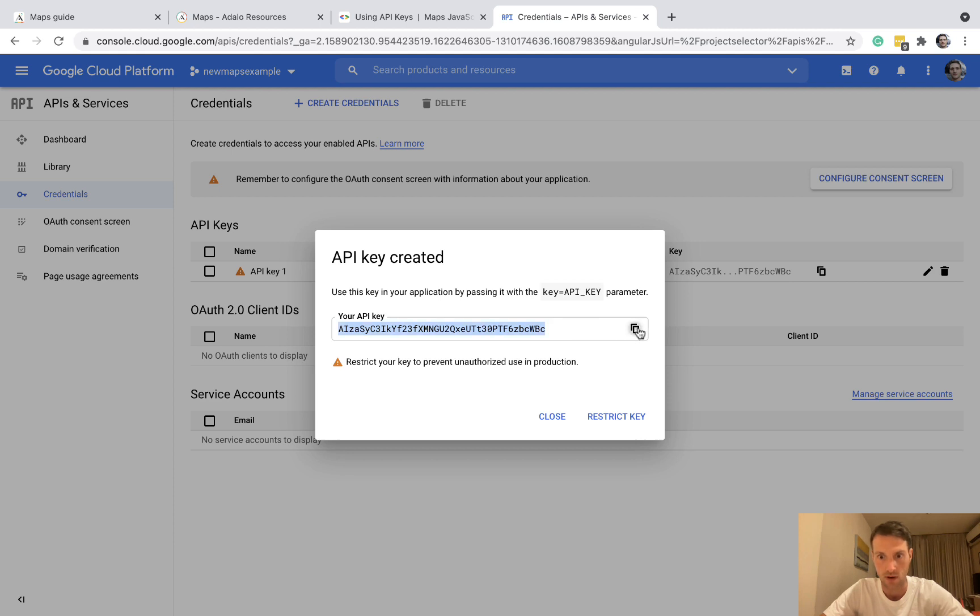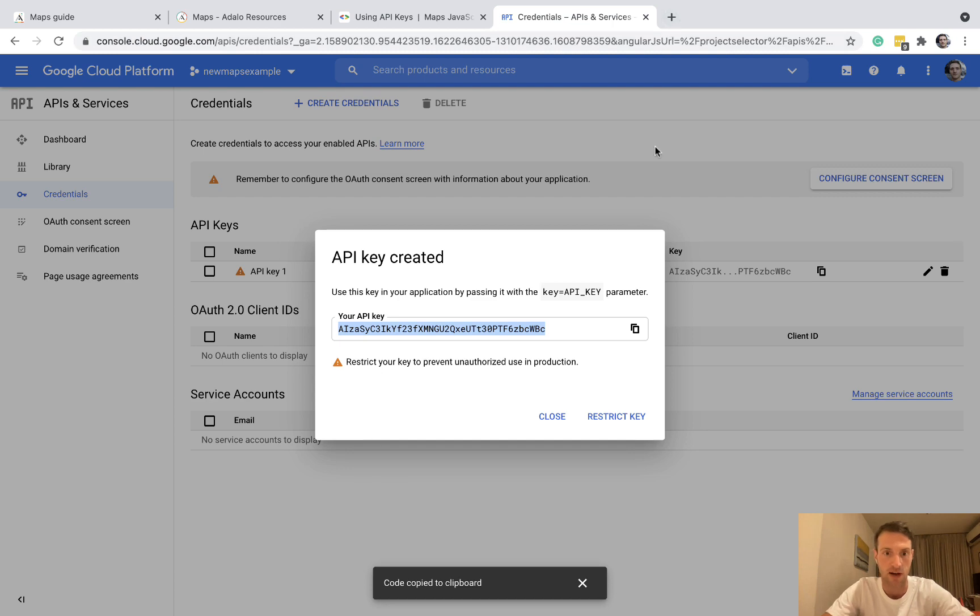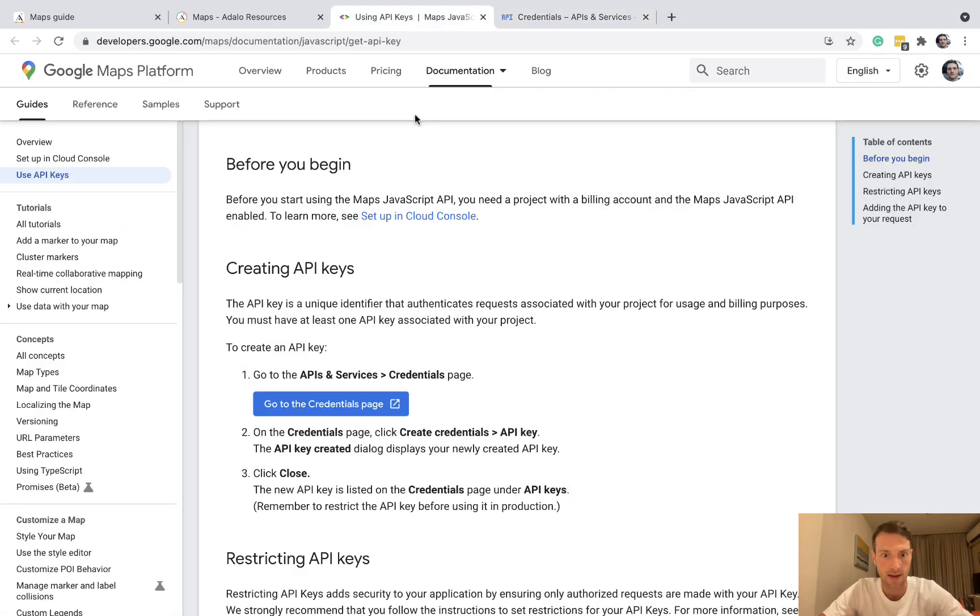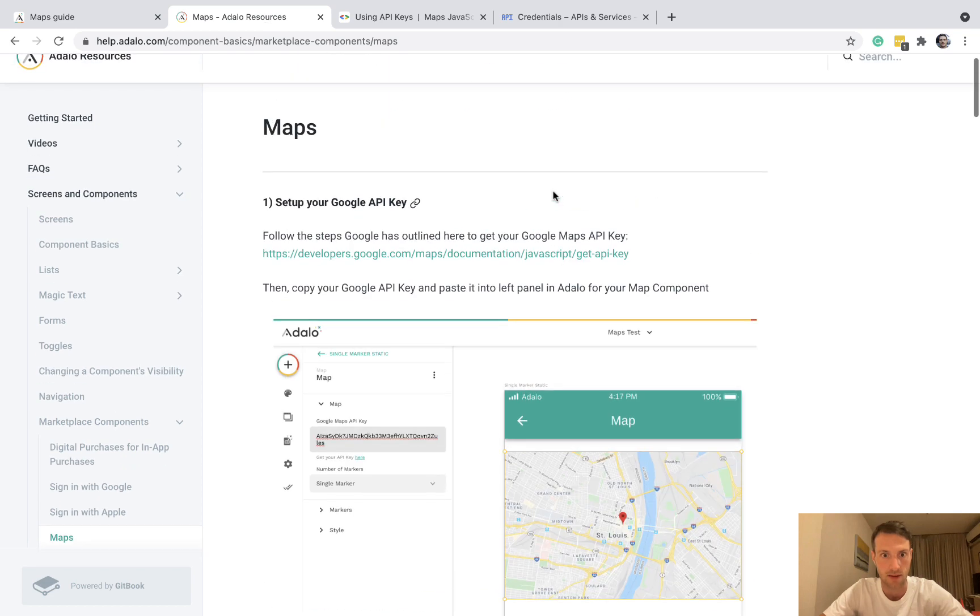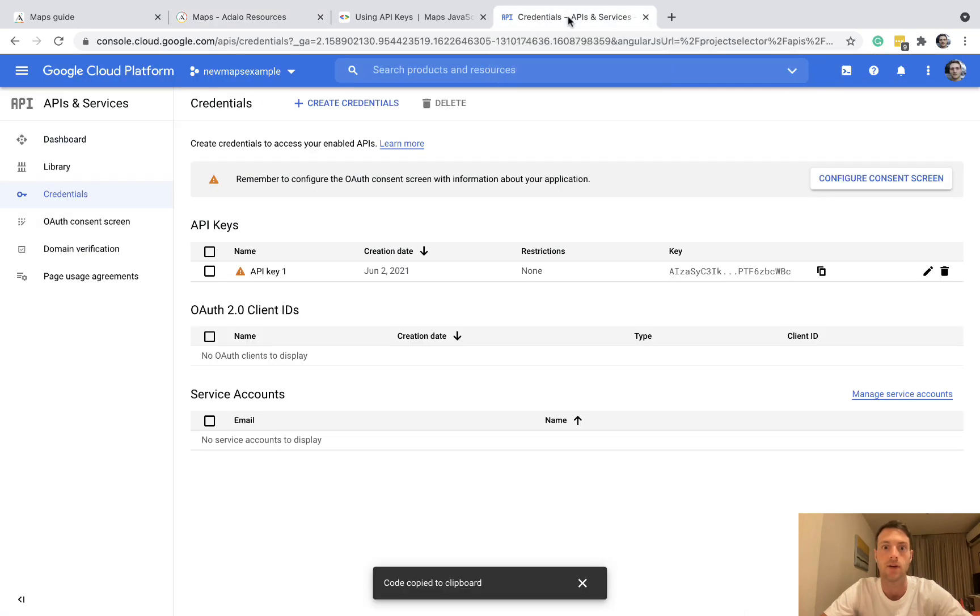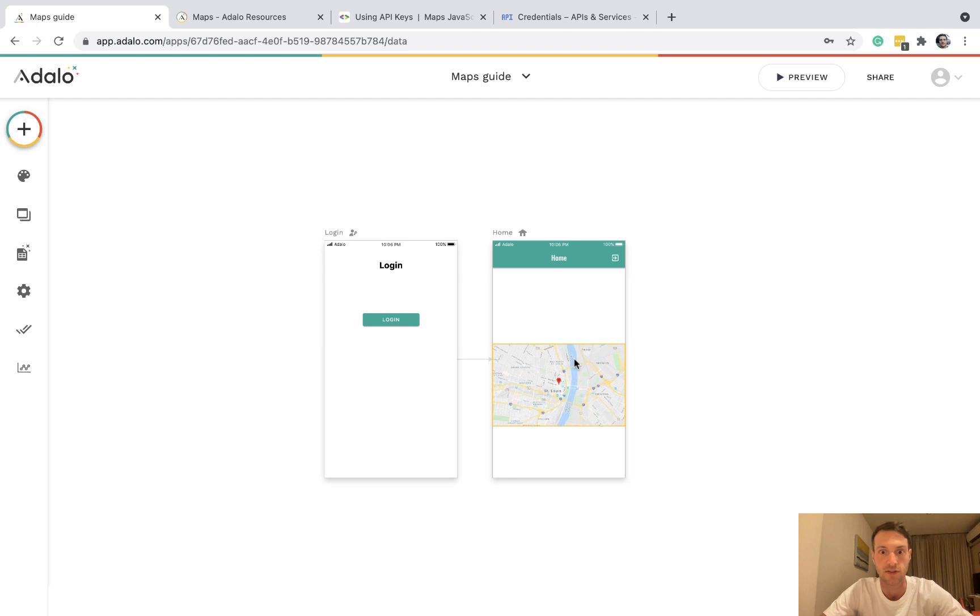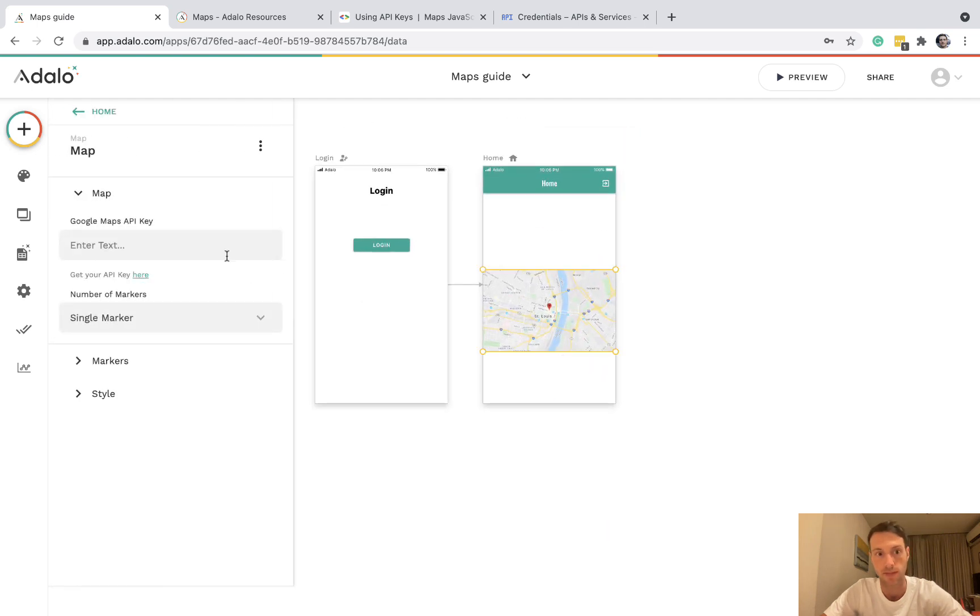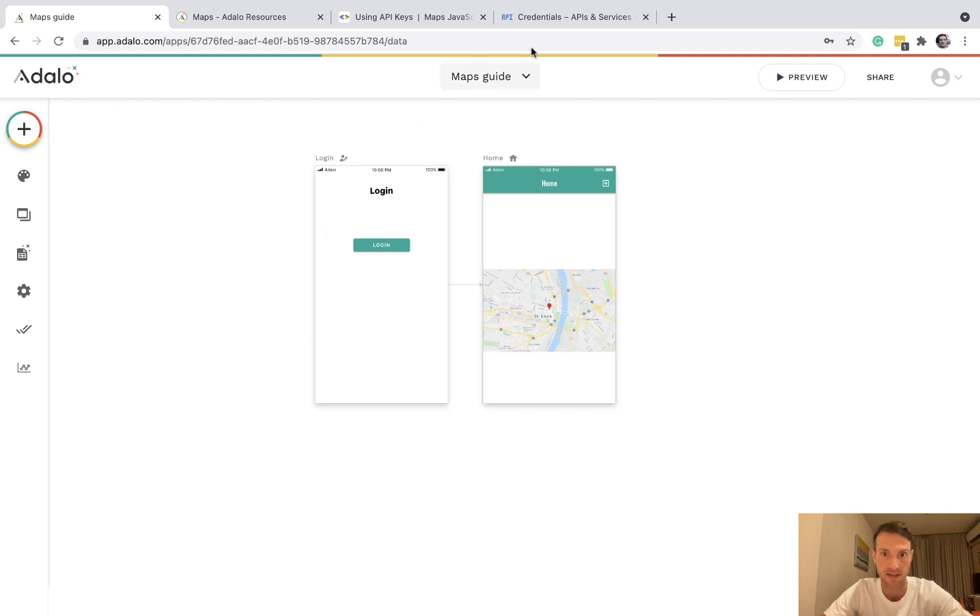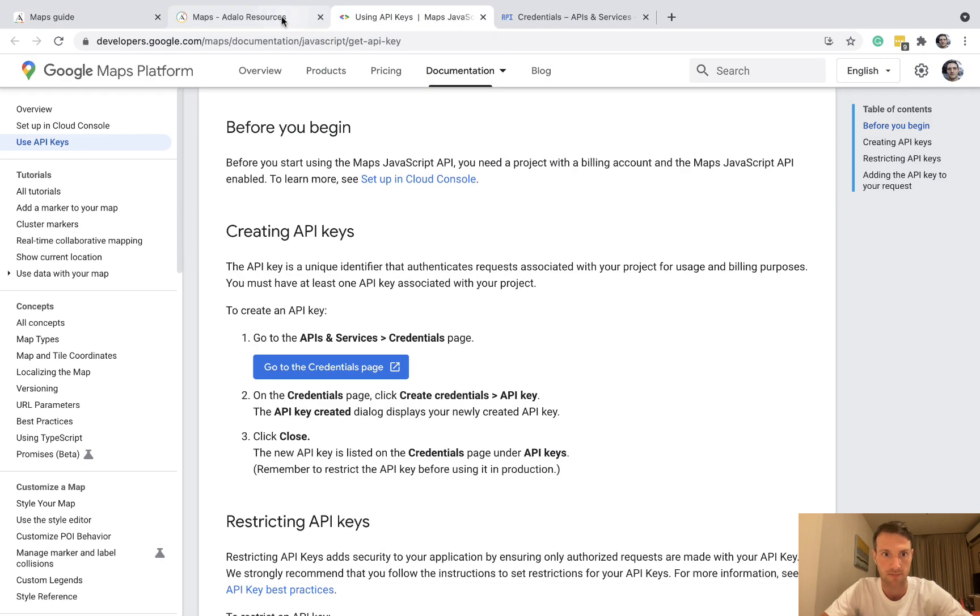Okay, so we want to copy this key and store it somewhere, maybe a text file. And that is the API key that we're going to paste into the maps component. So go to the map here and put in your Google API key that we've just copied. Okay, so far so good.